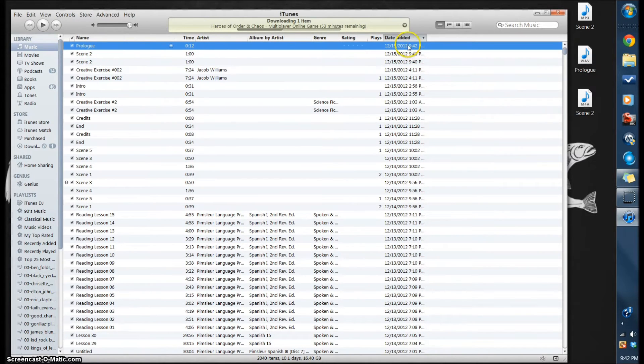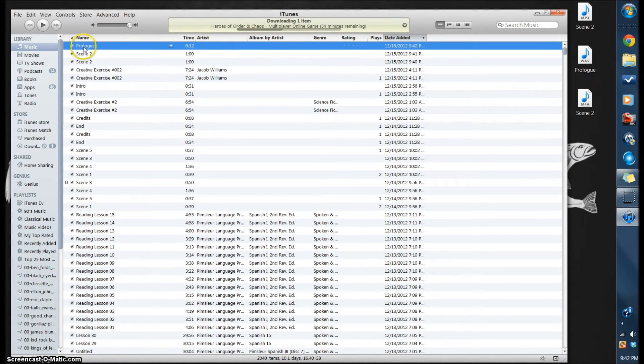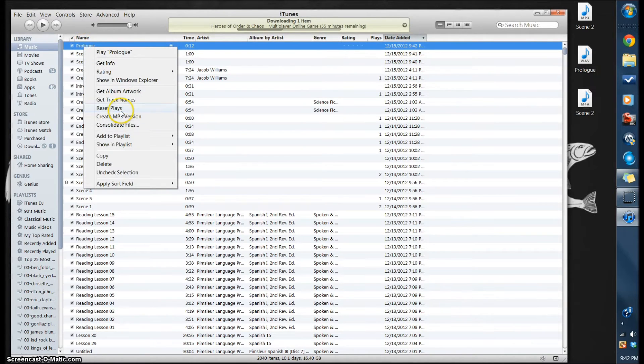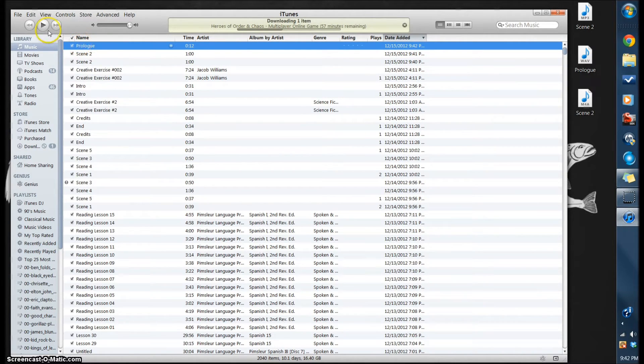There's the Prologue right there. Now if we right click, you're going to see that it says Create MP3 Version, so we do need to change that back or to a different one.